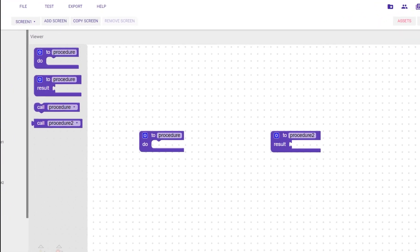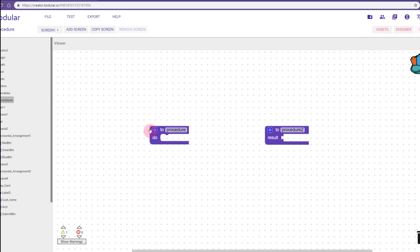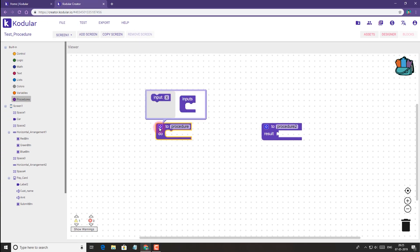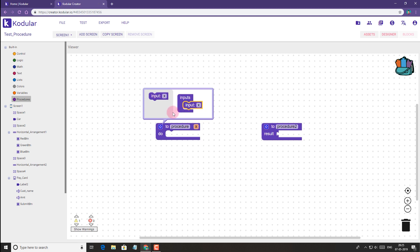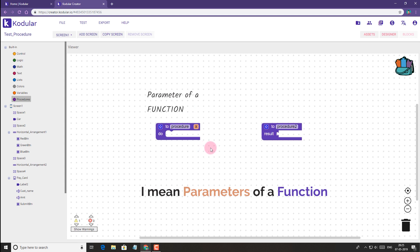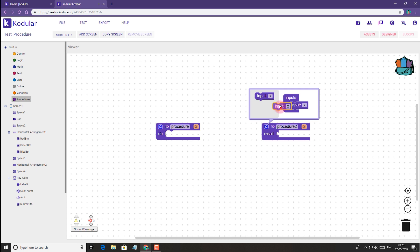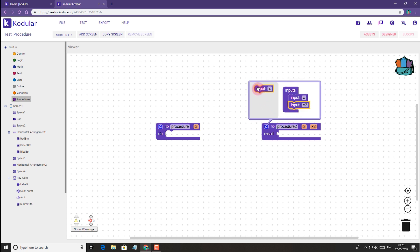As you can simply see, the call blocks for these procedures are also different. Also if we click on the mutator we will find that these procedure blocks can take inputs as well. These are like attributes to a function, so we can add as many inputs as we want in our task.